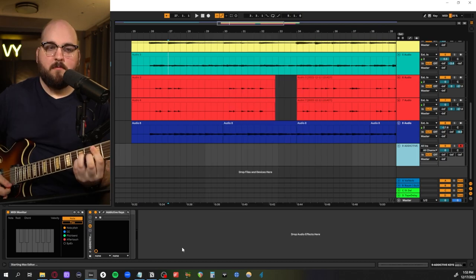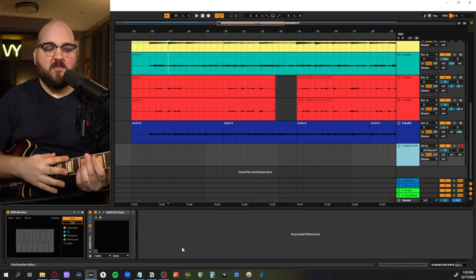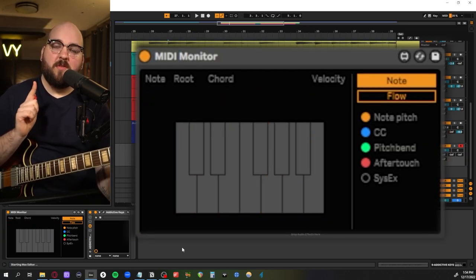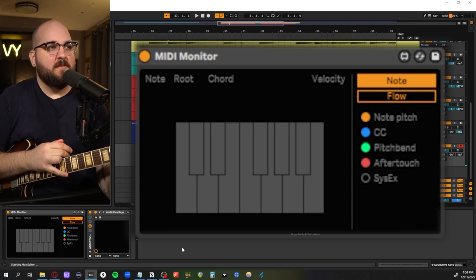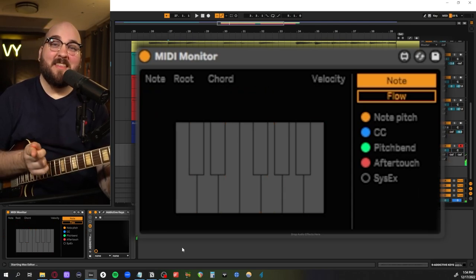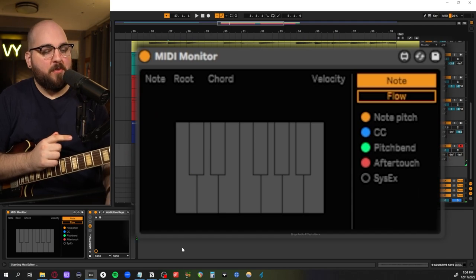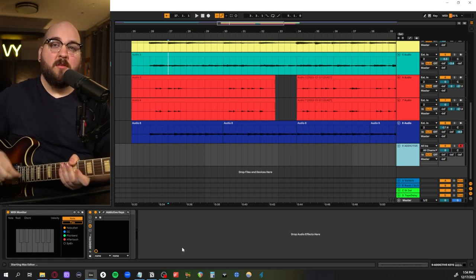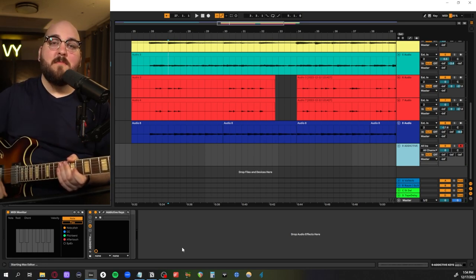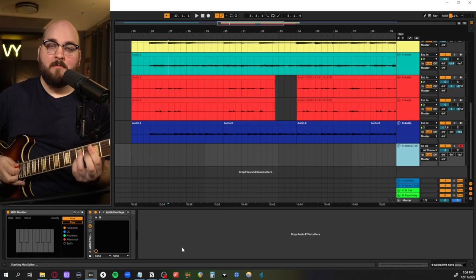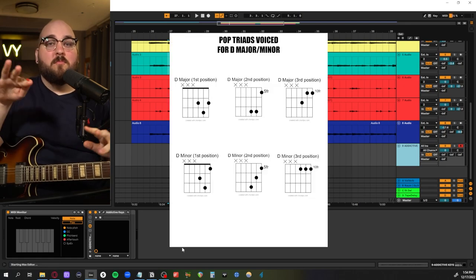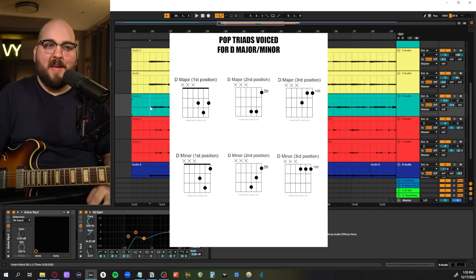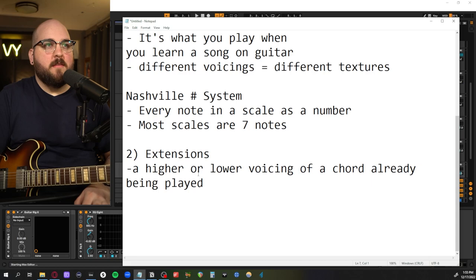We also have the minor versions of these chords, which are really useful. Another thing you can use extensions for is seventh chords. Let's say I'm playing a C major seven — something you can do with extensions is take that lowest note off and just play the top three, which is an E minor chord. So if I'm in a progression where somebody is playing a C major seven and I want to add an extension on top, I can use one of those minor voicings and play an E minor. That's kind of what I was doing in this part.